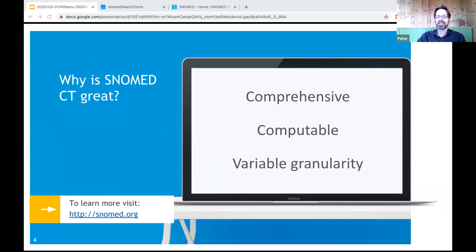Post-coordination allows systems to create new concepts at runtime. Whenever you see a slot for a SNOMED code in FHIR, you could in theory pass in one you've just created as a post-coordinated expression. The rules for creating those new concepts are also computable — we call that the machine-readable concept model.